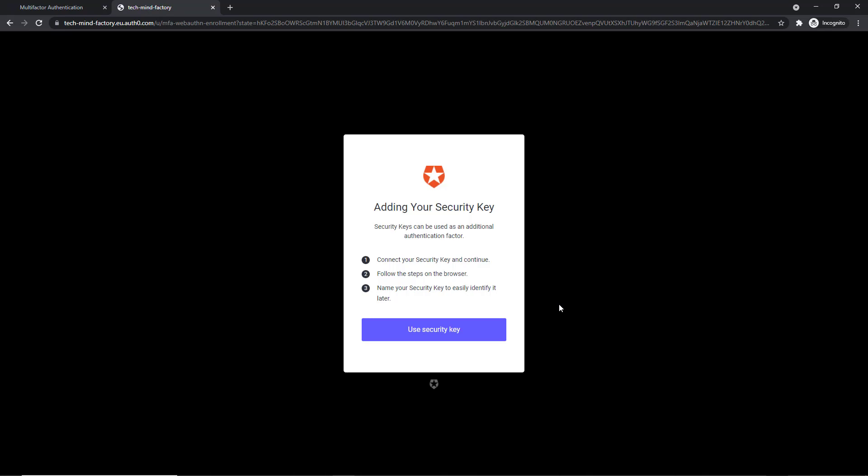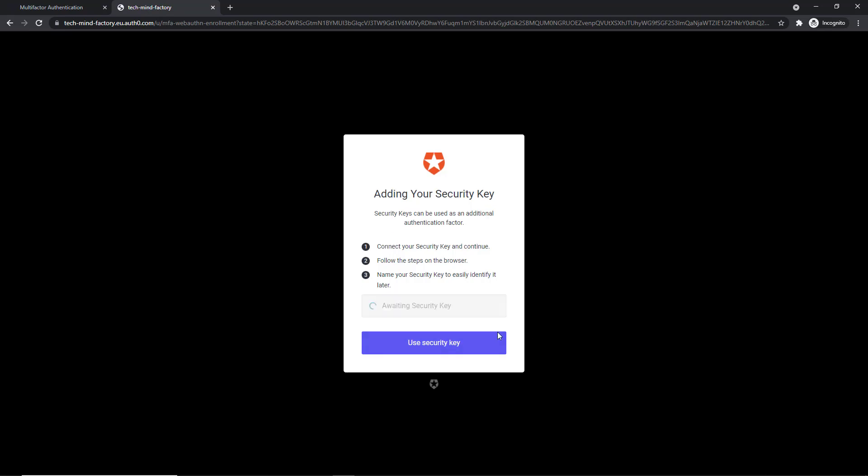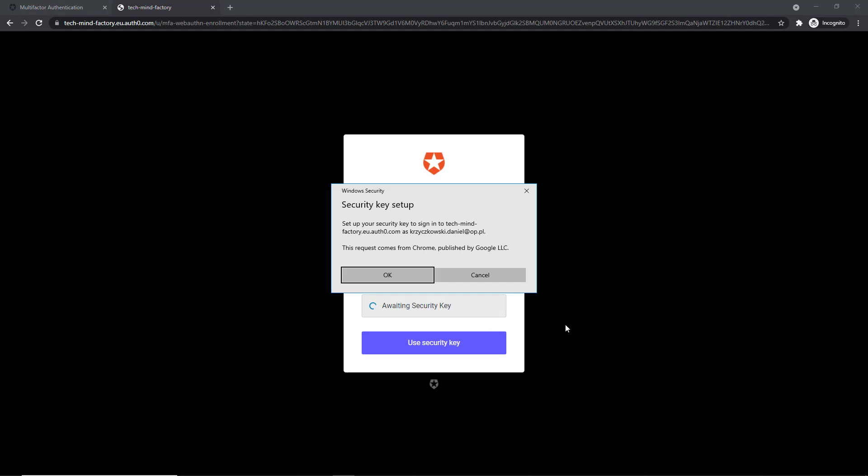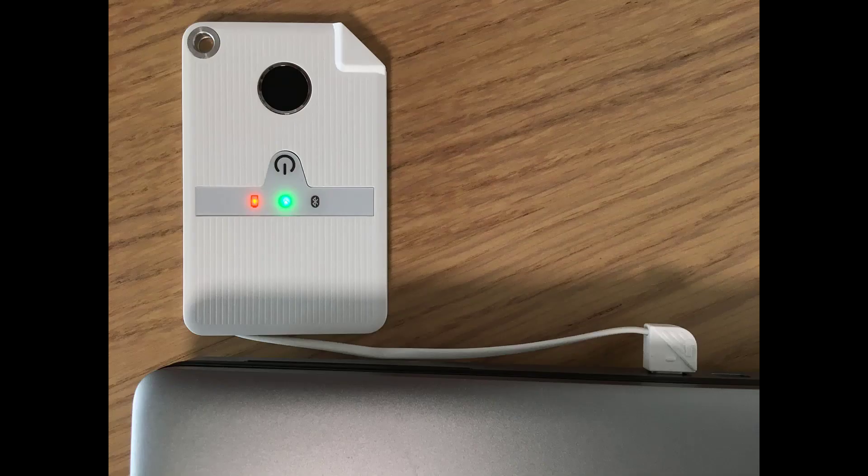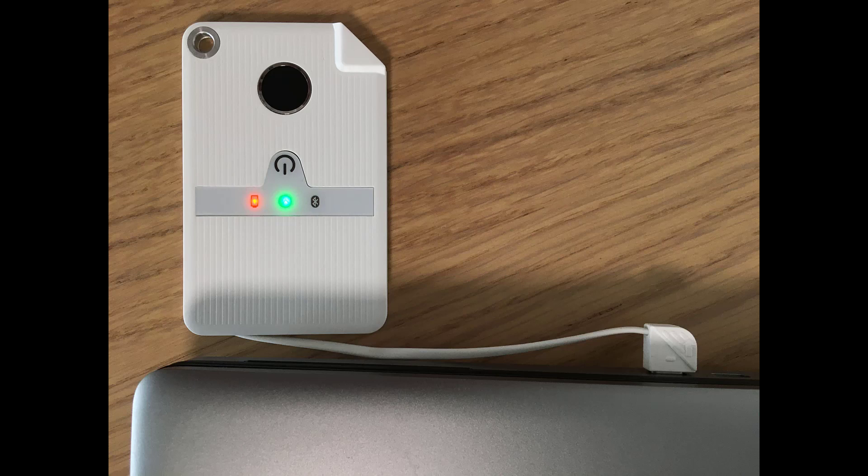So here I have to click Use security key and here is the Windows security window opened and I have to click OK. And now Windows security asks me to tap my security key on the reader or insert it into the USB port. So I've already inserted it into the USB port as you can see in this picture.